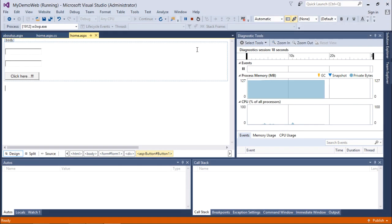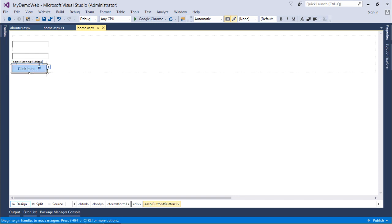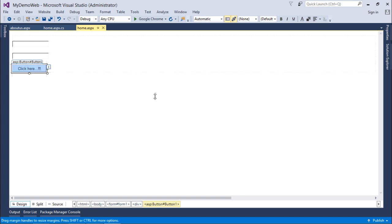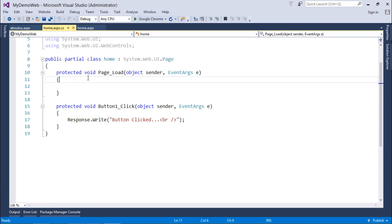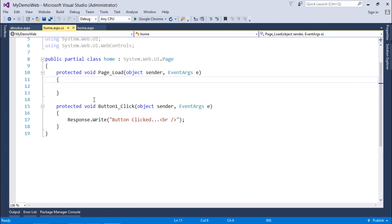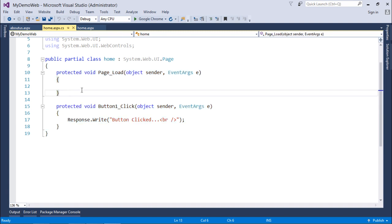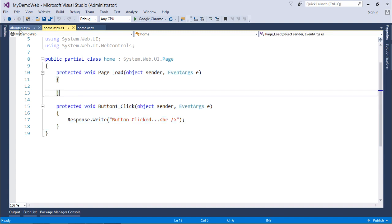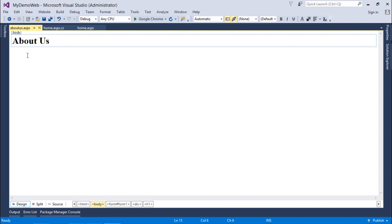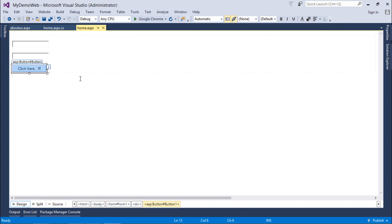Basically, whenever you click the button, it posts the page. If no other page is specified, the same page comes back, and the page load event executes first, along with all the page lifecycle events we've covered. However, if we redirect from one page to another using PostBackUrl, then after the postback, none of the events of the original page execute. Instead, it directly jumps to About Us.aspx, and all page lifecycle events execute for About Us.aspx rather than Home.aspx.